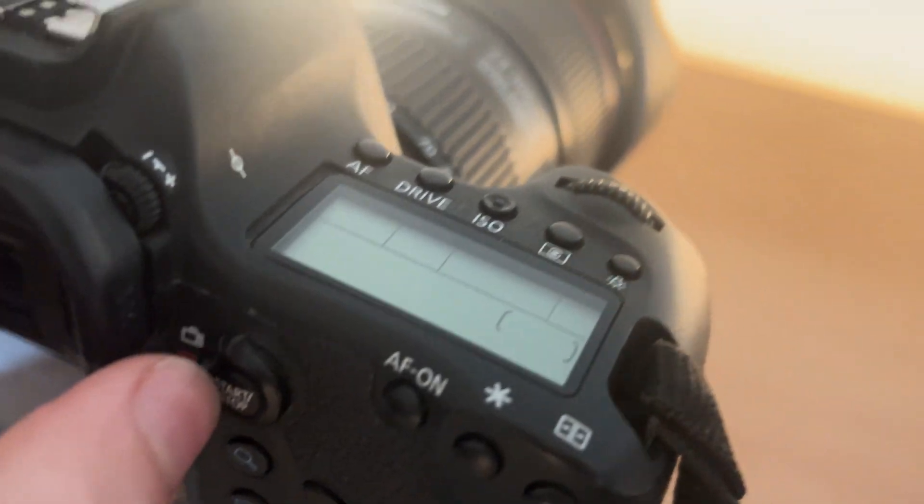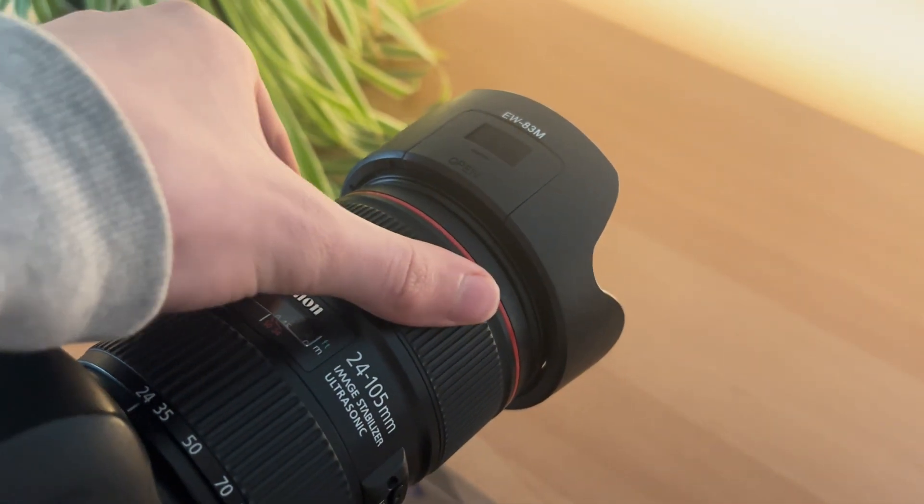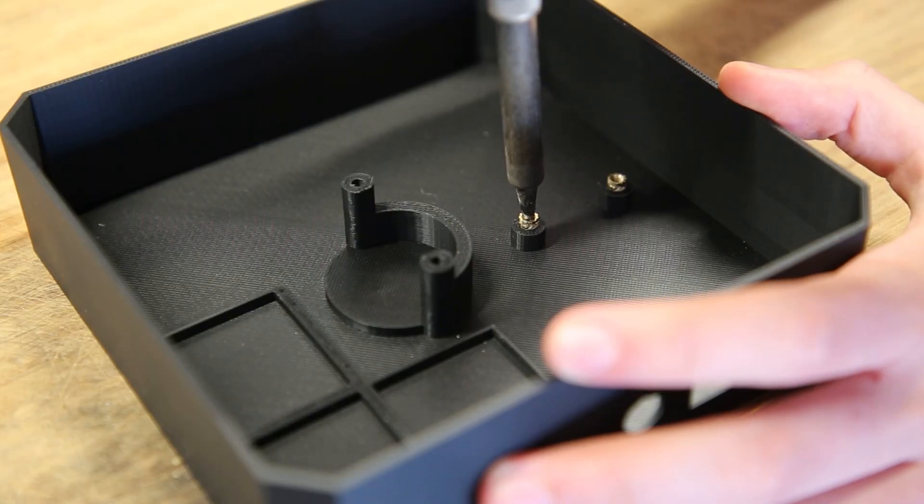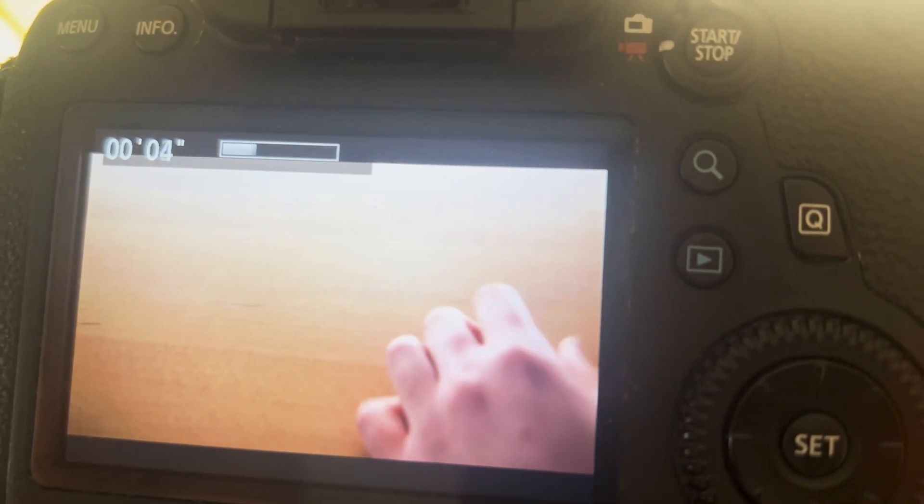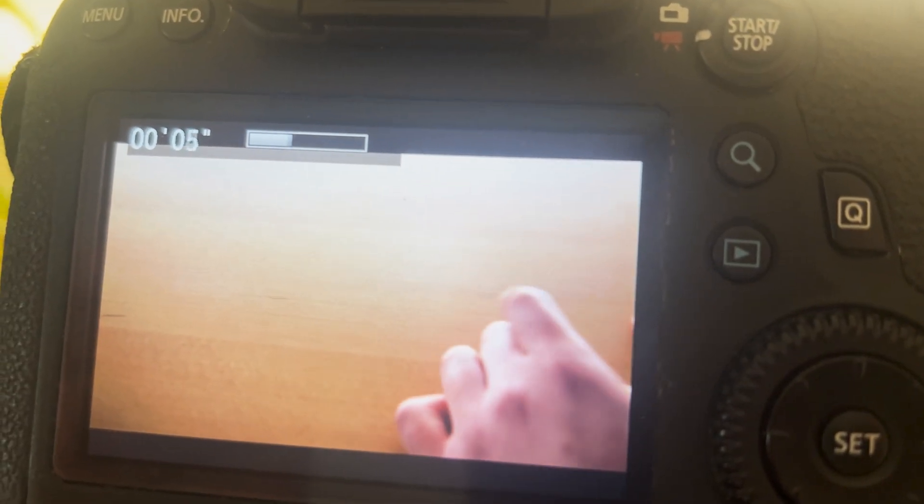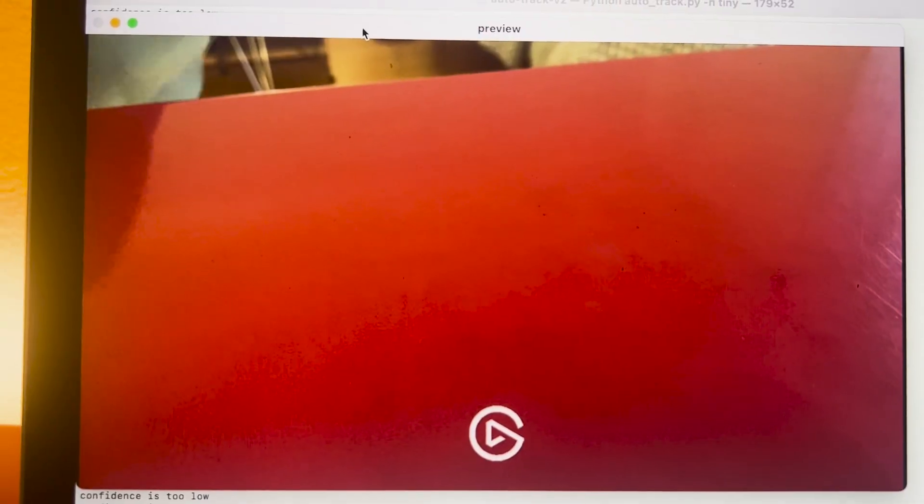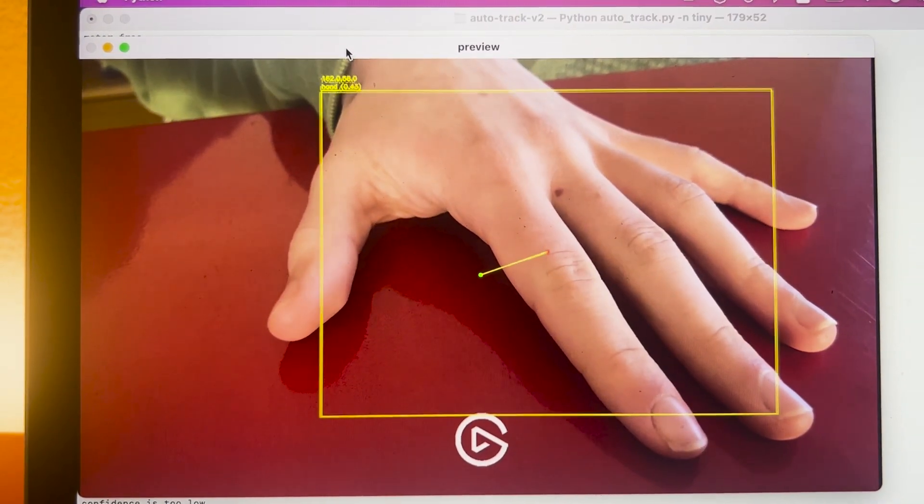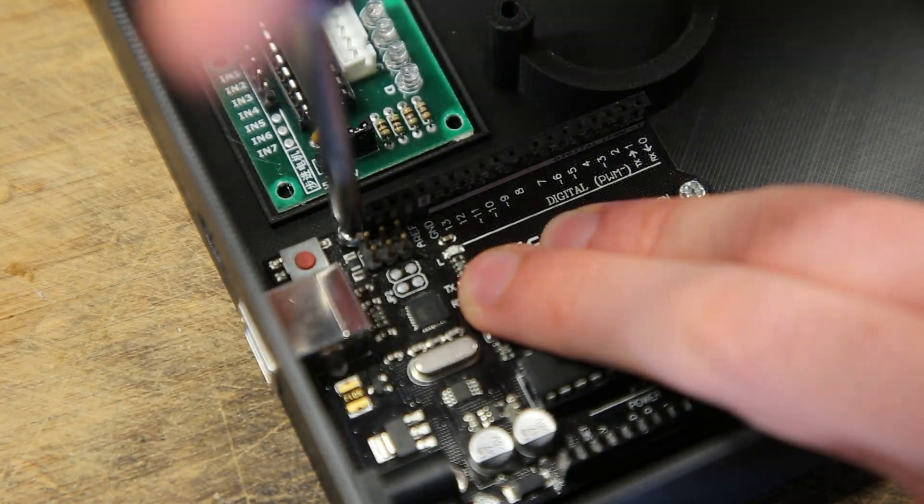Filming videos as a solo creator is not always easy, especially when your hands are occupied. Going back to realize your camera was out of frame is a big waste of time and very frustrating. In this video I will show you how this issue can be solved with the help of open source AI and an Arduino.